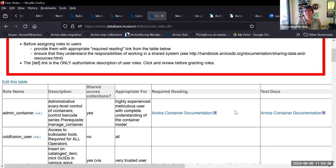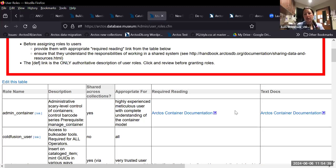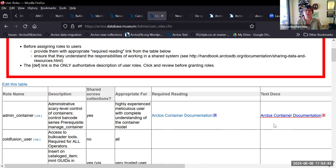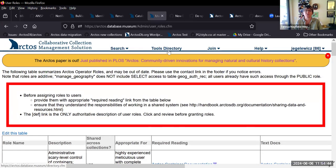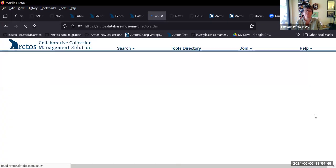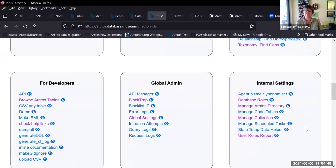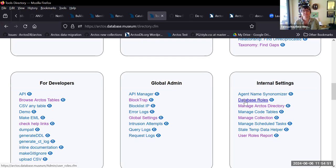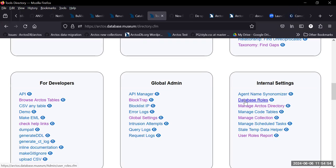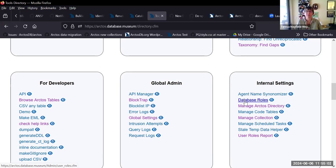And we have a request from Angela to please show how to get to this table again, Teresa. Oh, it's in the tools directory, and the internal settings database roles right here. It's also linked. I think it's linked in the agenda. Yeah, it's also linked when you're in managing operators.